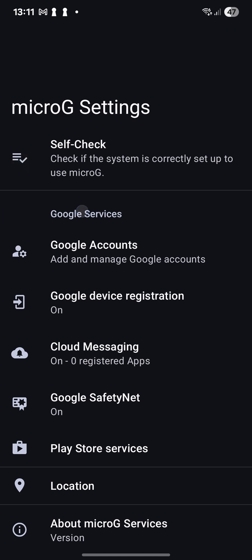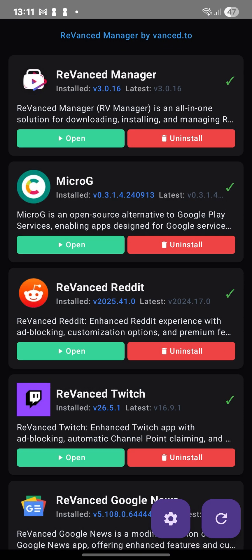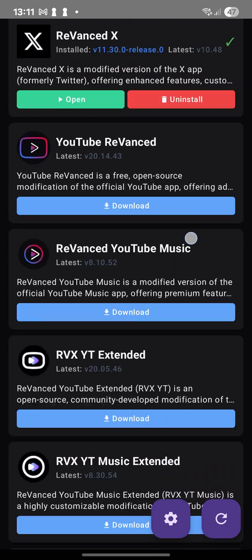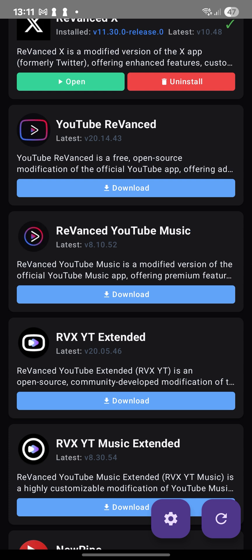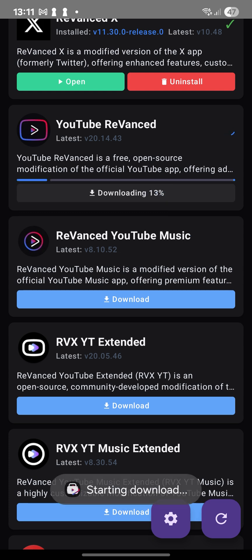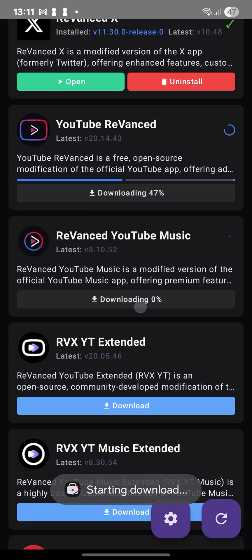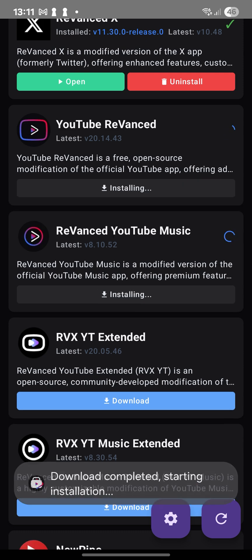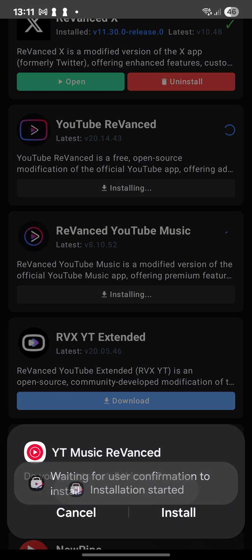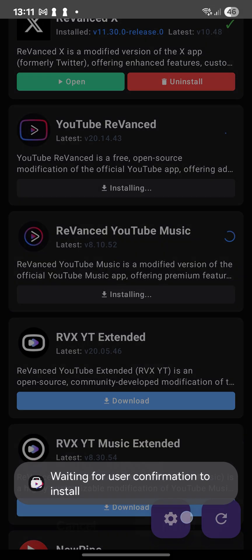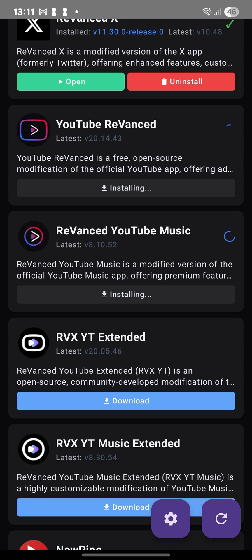So let's go back to ReVanced Manager and install. Here, YouTube ReVanced and ReVanced YouTube Music install. Installing. Install.